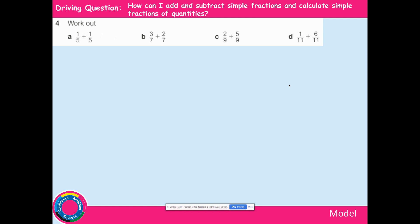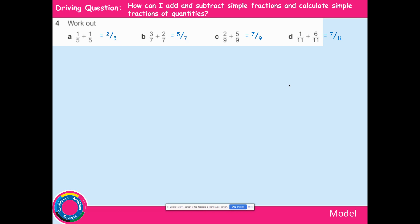1 fifth add 1 fifth — you're going to have 2 fifths. 3 sevenths add 2 sevenths — 3 add 2 is 5 sevenths. 2 ninths add 5 ninths is 7 ninths. 1 eleventh add 6 elevenths is 7 elevenths. Press pause on the video, copy these examples down, and press play when you're ready for the next slide.